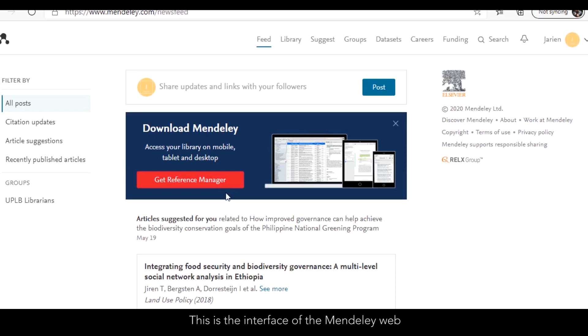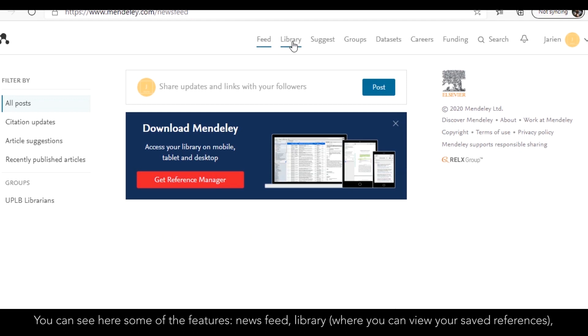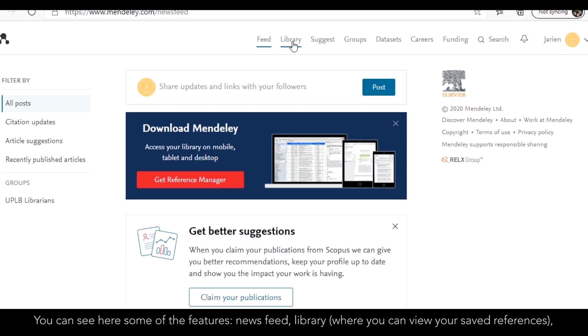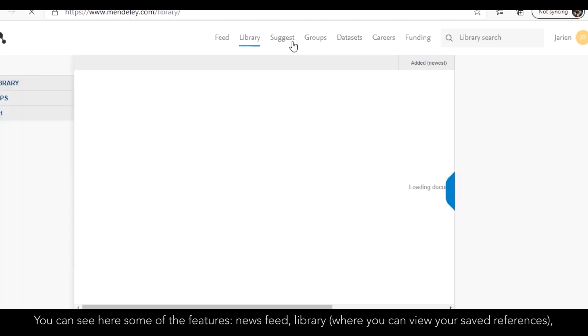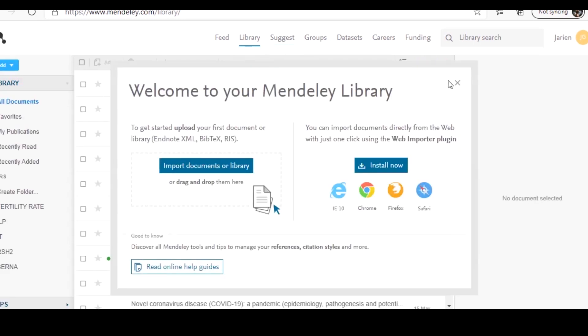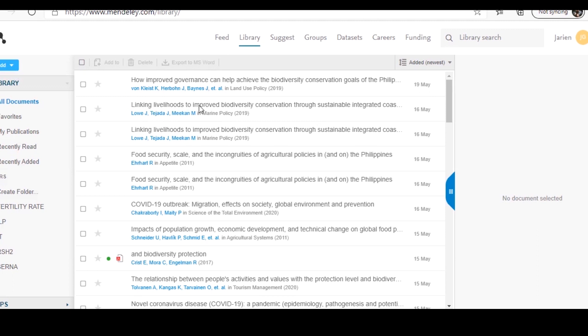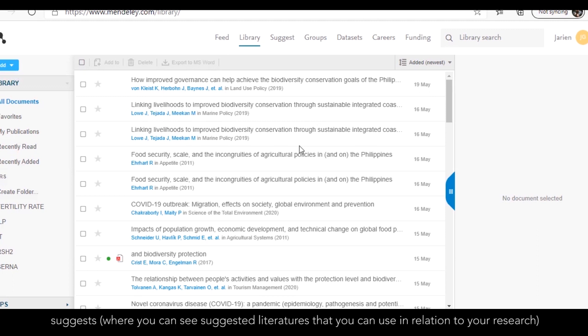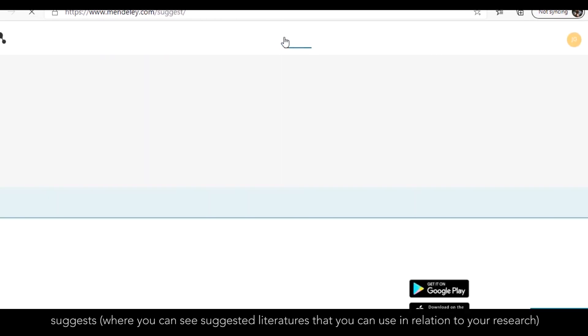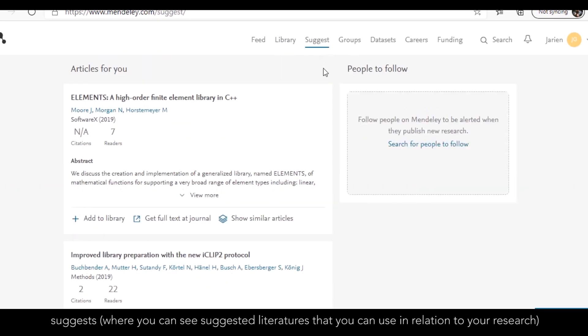This is the interface of the Mendeley web. You can see here some of the features. The newsfeed, the library where you can view your saved references, and Suggest, where you can see suggested literatures that you can use in relation to your research.